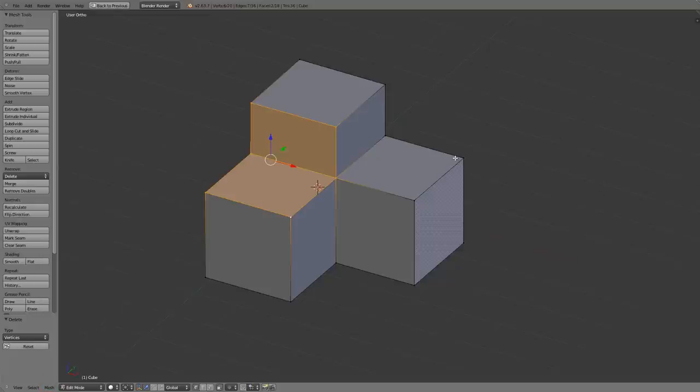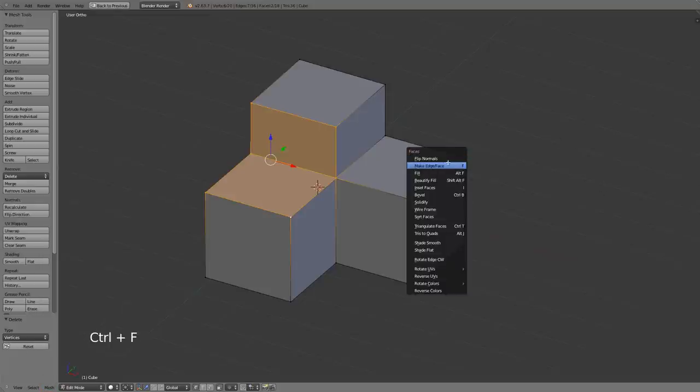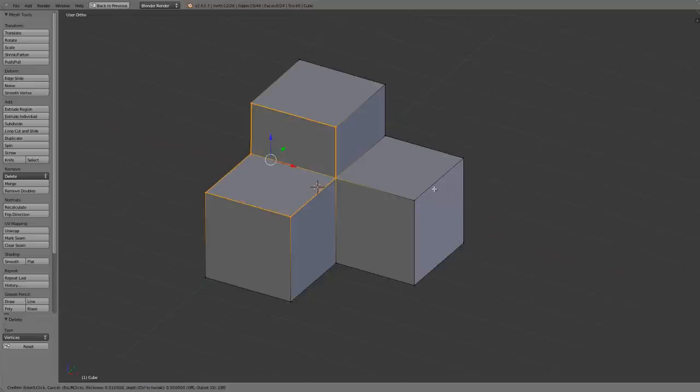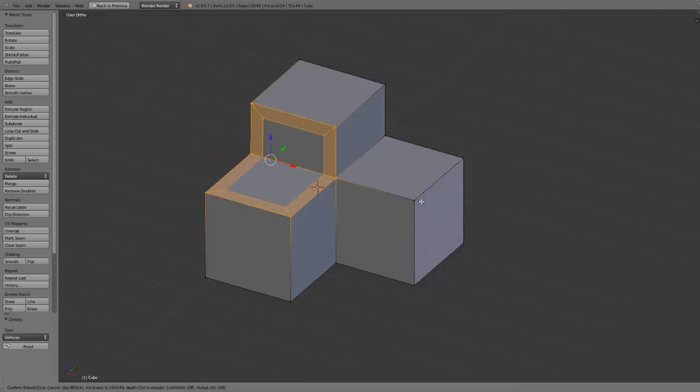So in this case I want to press ctrl F and I can then find inset faces is available right here, or it's also available via the hotkey of I. So let's just left click here and you'll notice that I can now move my mouse in and out and it allows me to adjust the inset.